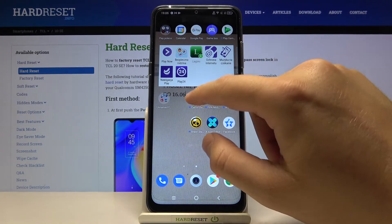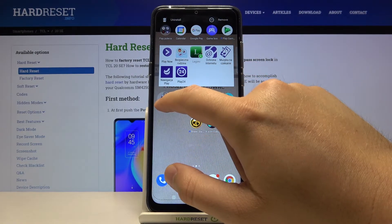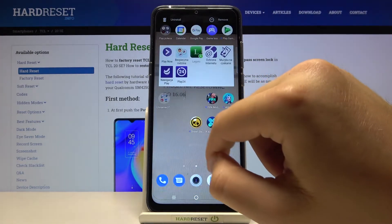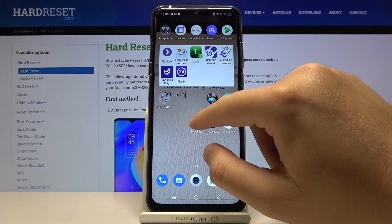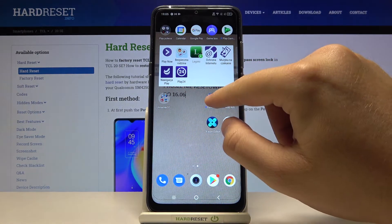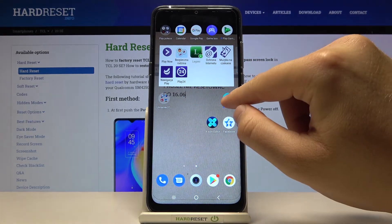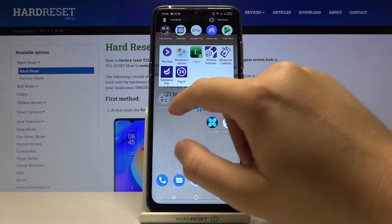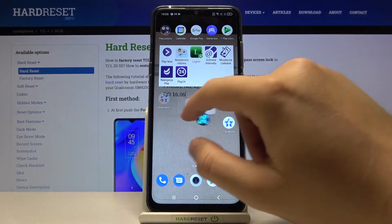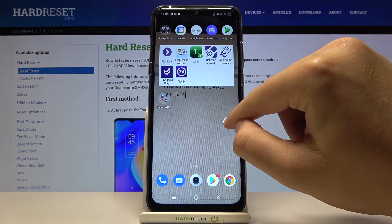It looks almost the same on any Android smartphone. Simple, right?